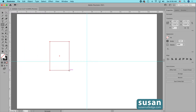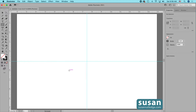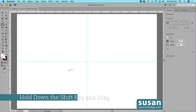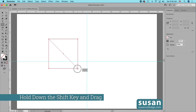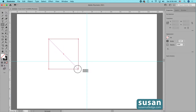I'll delete this rectangle and next I'm going to hold down the Shift key. As I drag out, Illustrator is going to constrain the sides of the rectangle so that each side is the same length and I end up with a square.